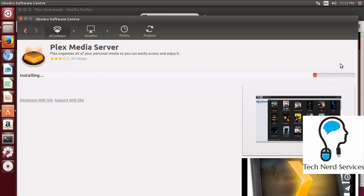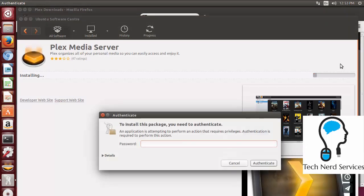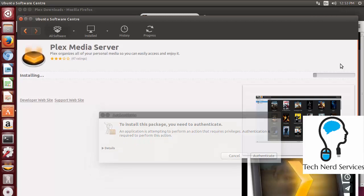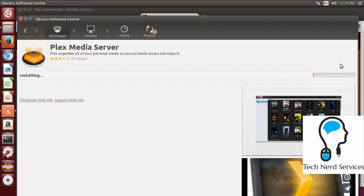On the right side it will have the install button for this Plex media server. So we're going to go ahead and click it. We want to make sure that the one that we're installing is the media server. There is also a client which would allow you to connect this computer to a server. We want the server server. That's the one where the files will be stored. Once we click on it it's going to ask for us to authenticate. We'll go ahead and authenticate. It will then go about installing the software. And when the software is done we're going to be pretty much ready to start getting the interface all set up.